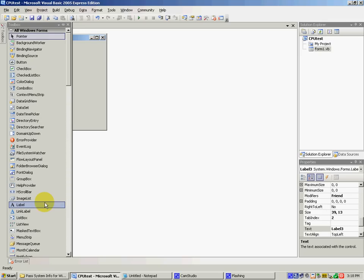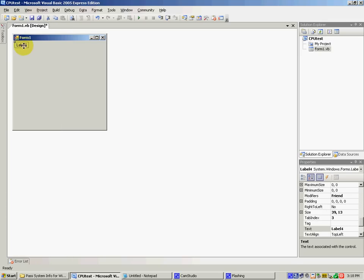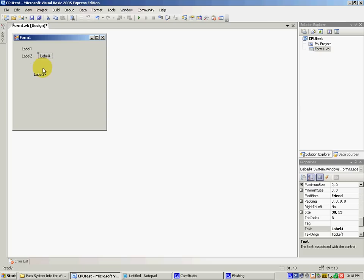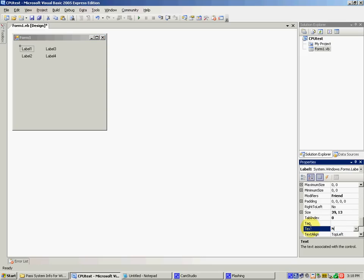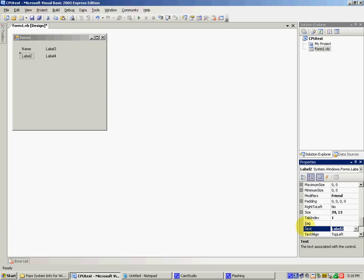I'm going to name label 1 whatever you want — I'll name it 'name'. Label 2 is going to be 'speed' or 'frequency'. Now this time I'm not going to write the code directly to the form, so I'm going to add a button, and click the button — I'll call it 'Check'.